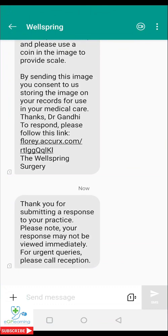On doing so I get a text message to confirm that the practice has received my image. It also indicates that I may not get a response immediately, and if there are any further questions to contact the reception.